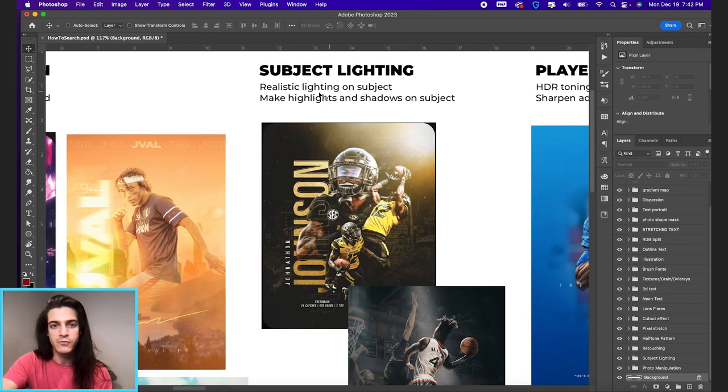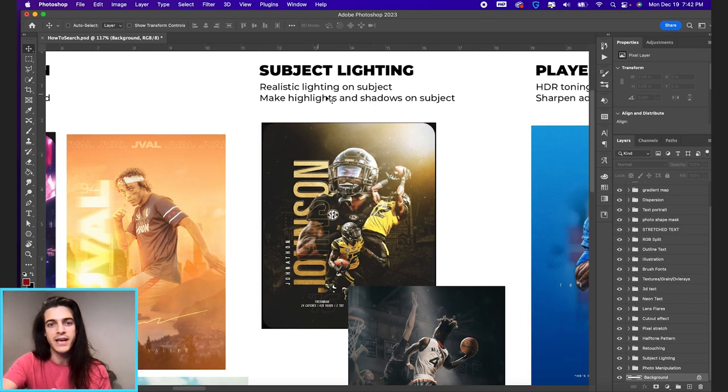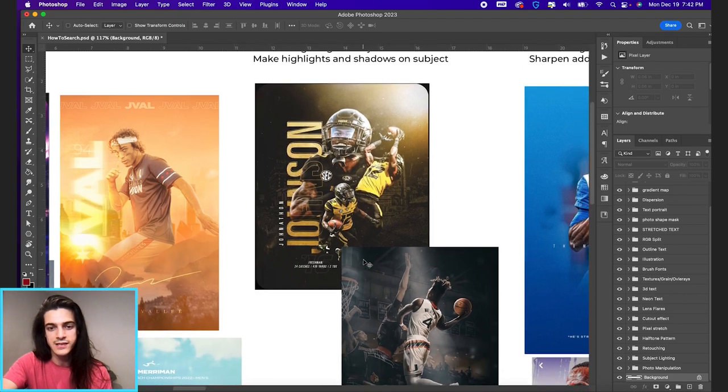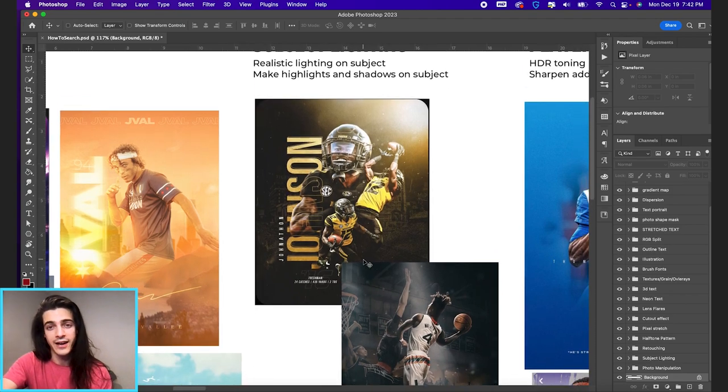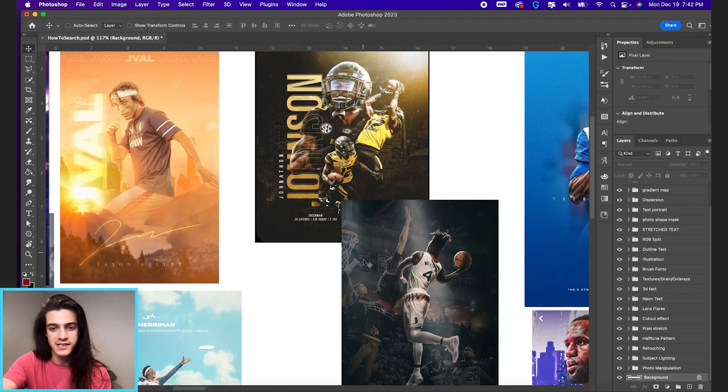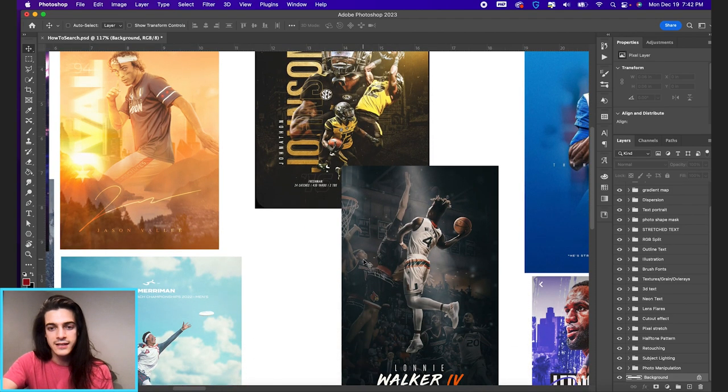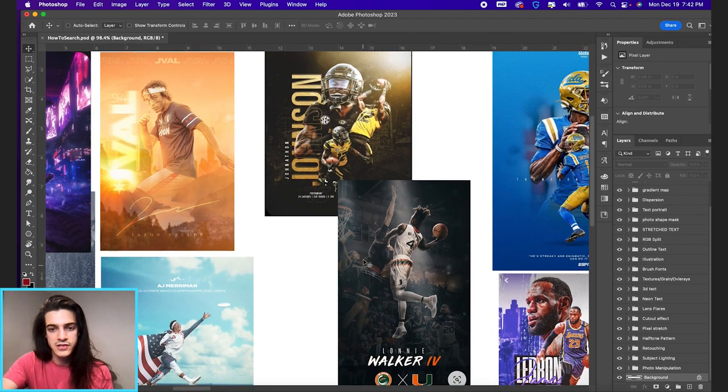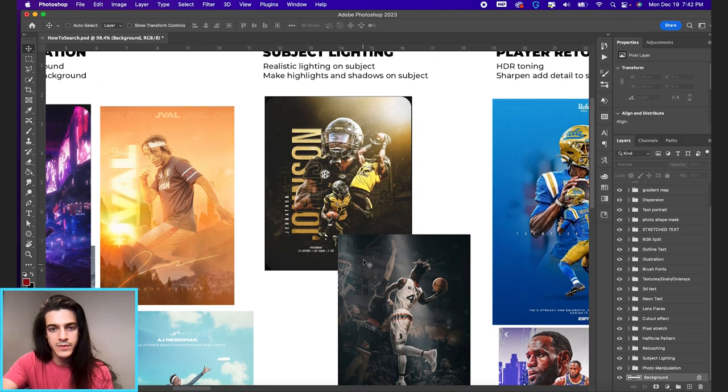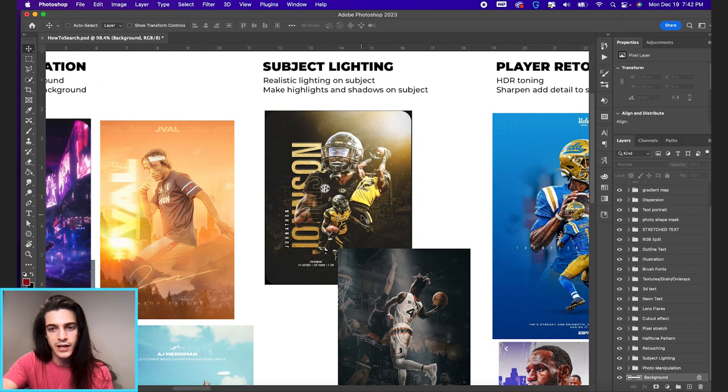Some other things you might search: realistic lighting on subject, make highlights and shadows on subject, or a player in the context of sports design. So you can see just a couple images here with good lighting.